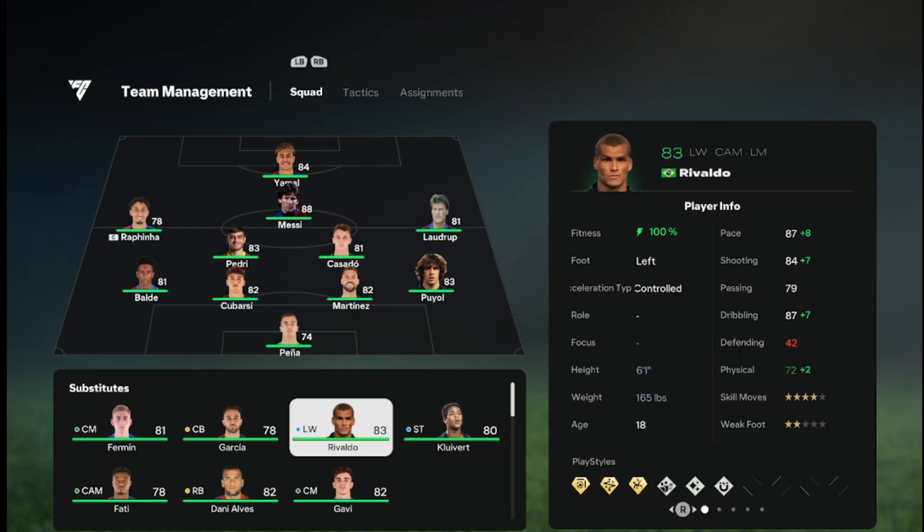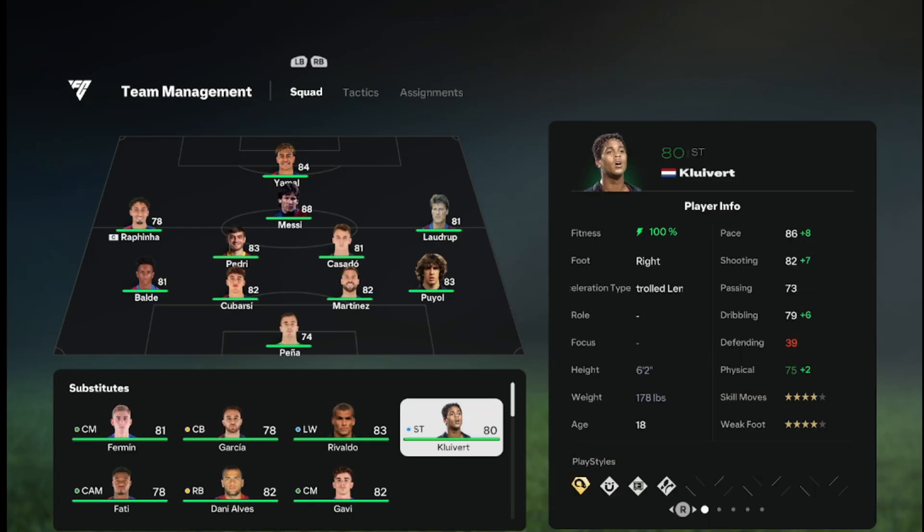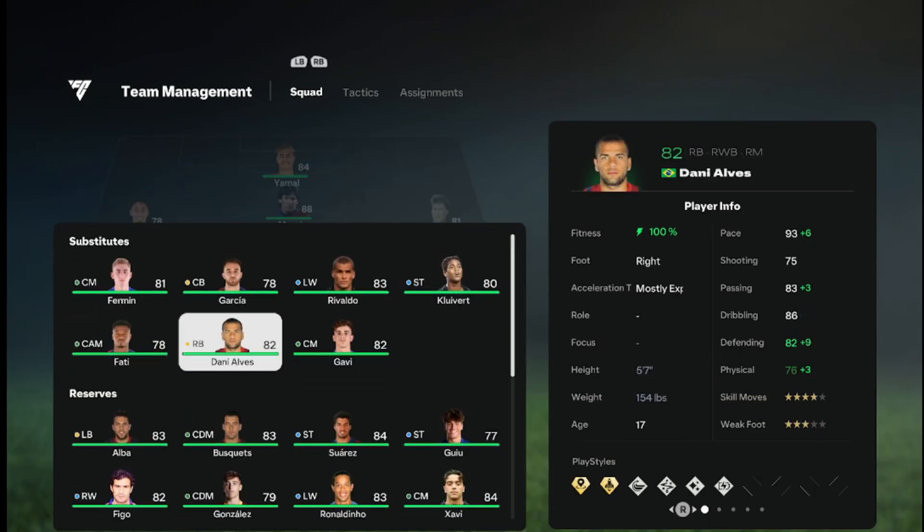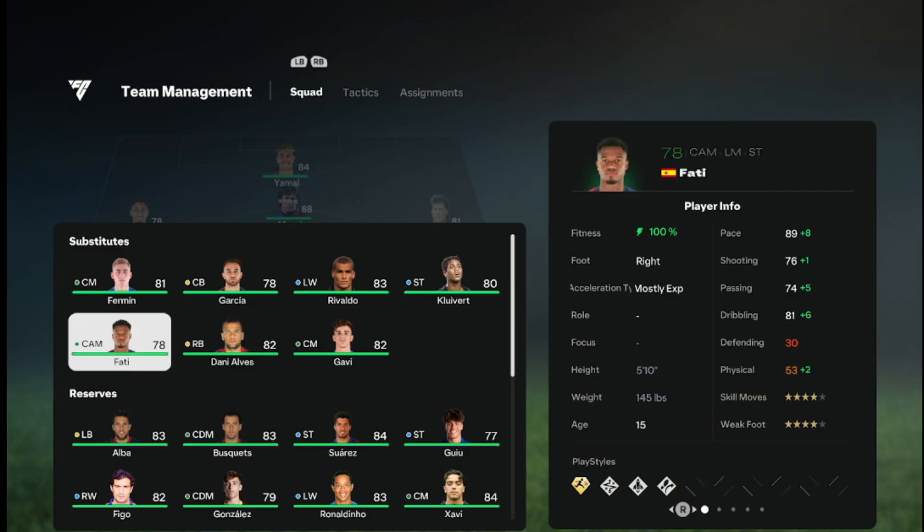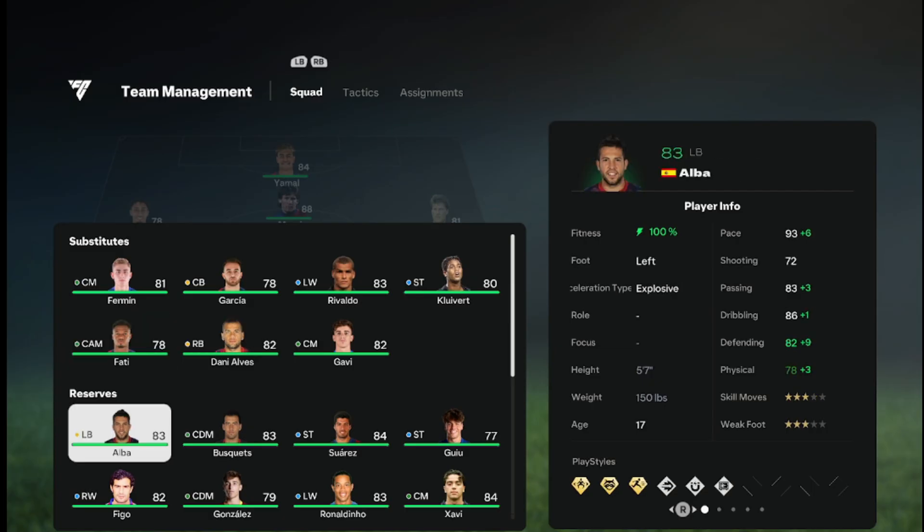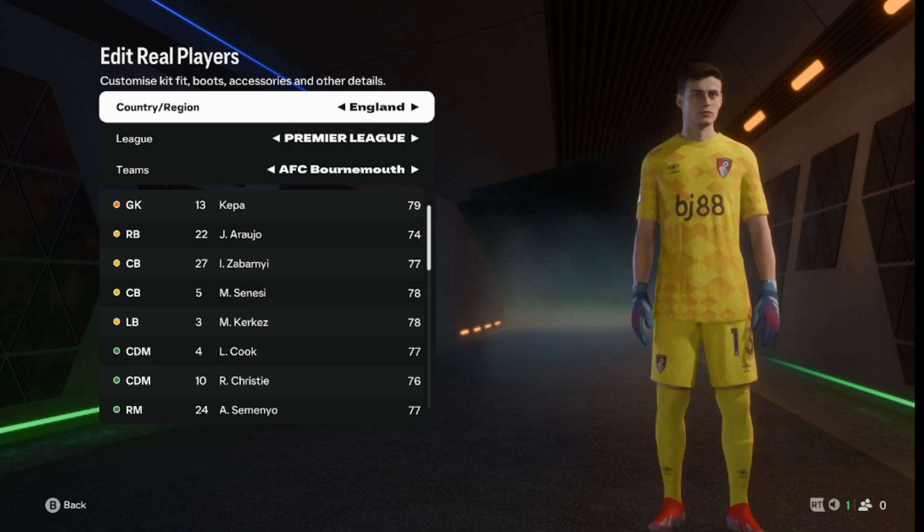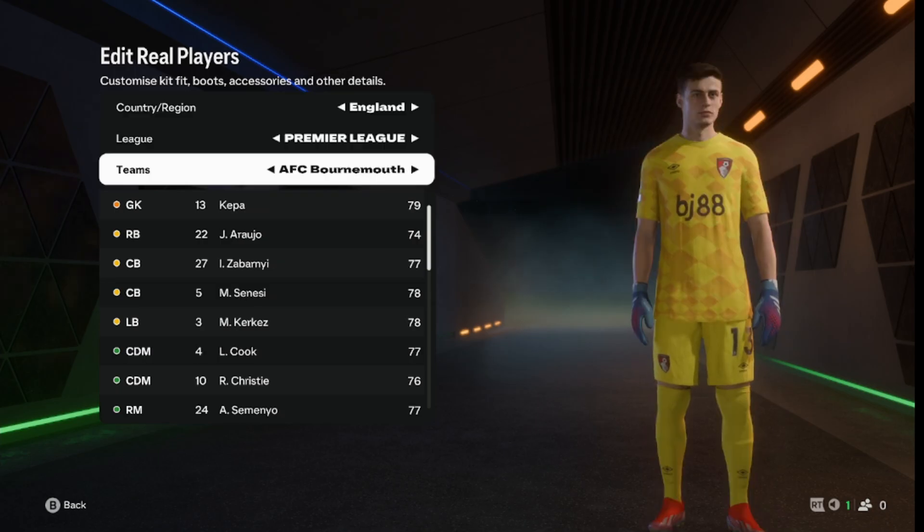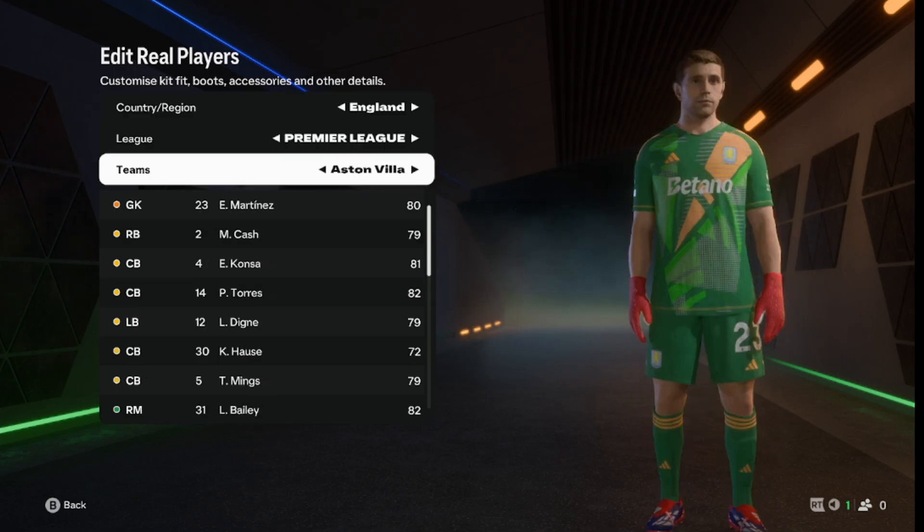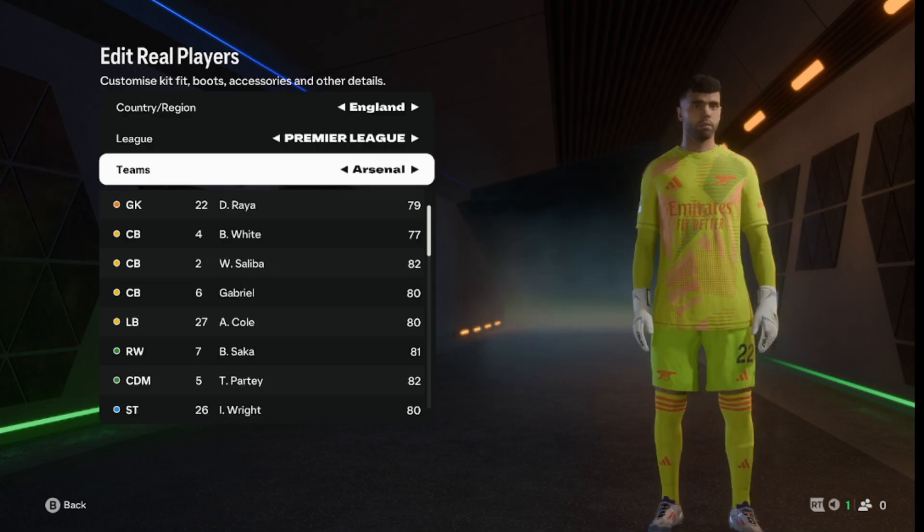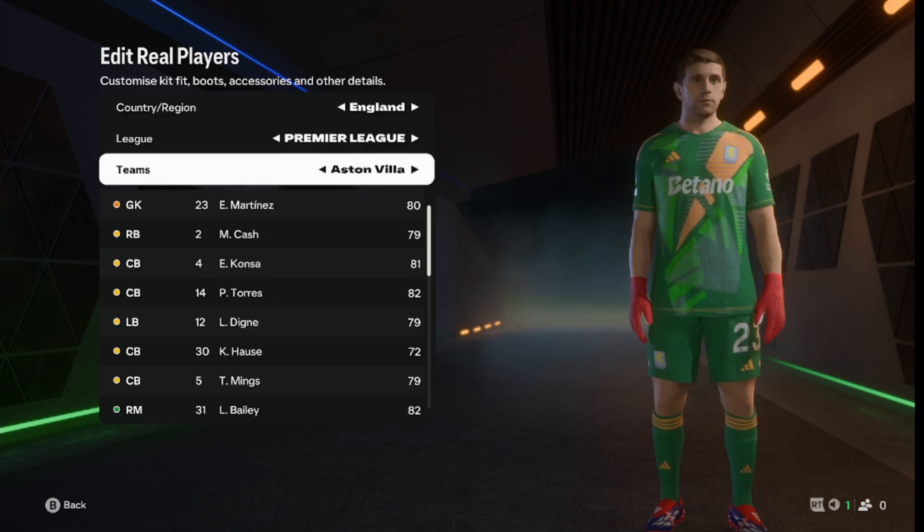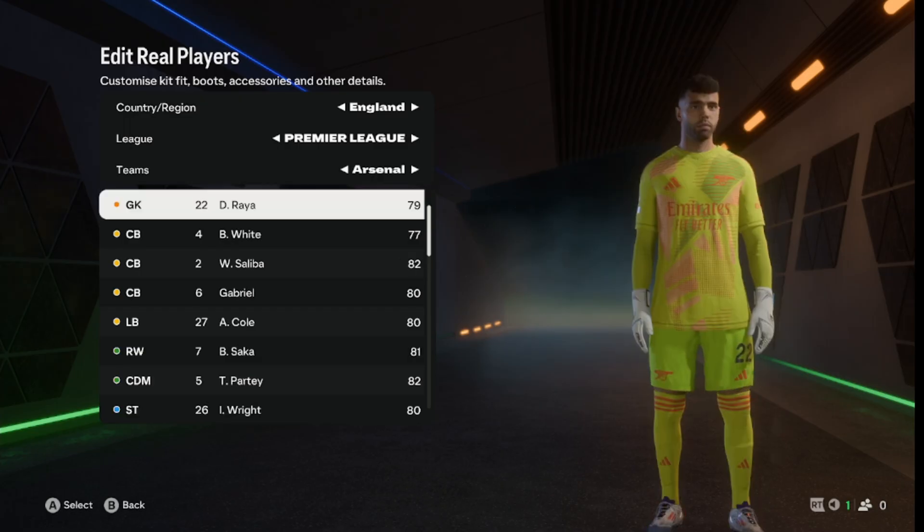Messi, Laudrup, you know you've got Iniesta, Martinez, Rivaldo, Kluivert, Dani Alves. So many icons, not even icons in the game but players from previous games in the past or former legends of the club were there as well.